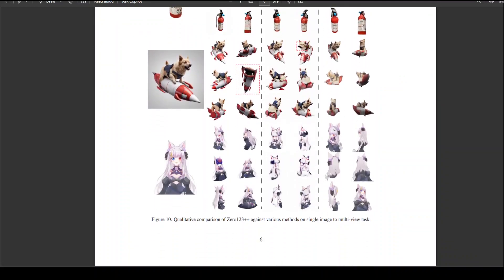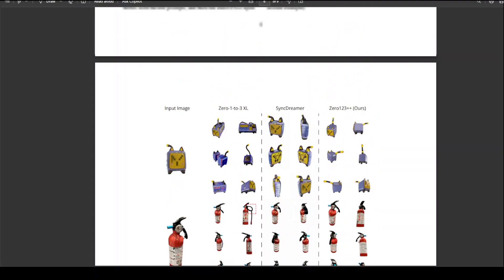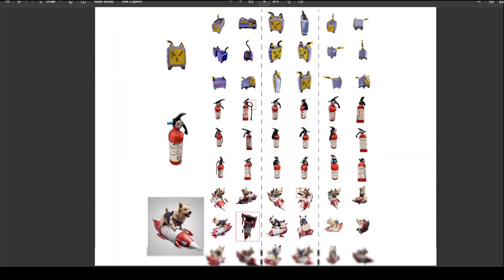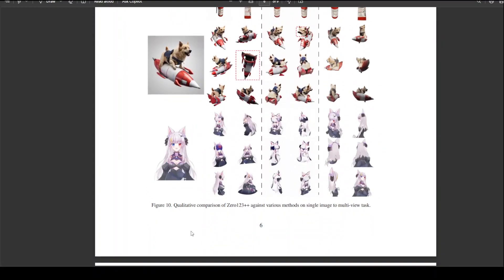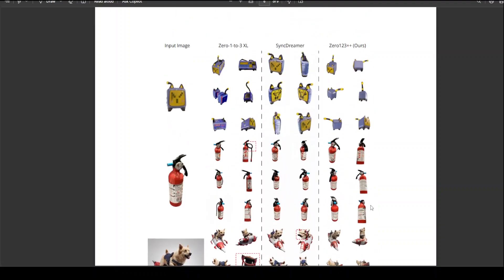One thing I love about the paper is that they have given a lot of pictorial examples. As you can see here, it is a qualitative comparison of 0123 plus against various methods on a single image to multi-view task — comparing input images across Zero123, 0123 plus, 0123 plus plus, and their own results. So you can see the difference between all of these models immediately, on the fly.